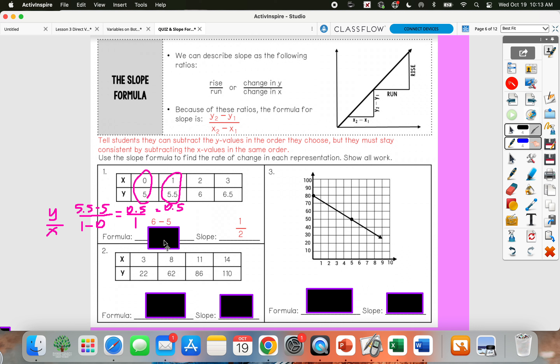And you would have gotten the same thing if you had picked two different points. Like if I had picked (2, 6) and (0, 5), then if I subtract 6 minus 5, that gives me 1. And 2 minus 0 gives me 2. So I would have gotten the same slope. You can pick any two points — as long as you subtract and then simplify, you're going to end up with the same slope.